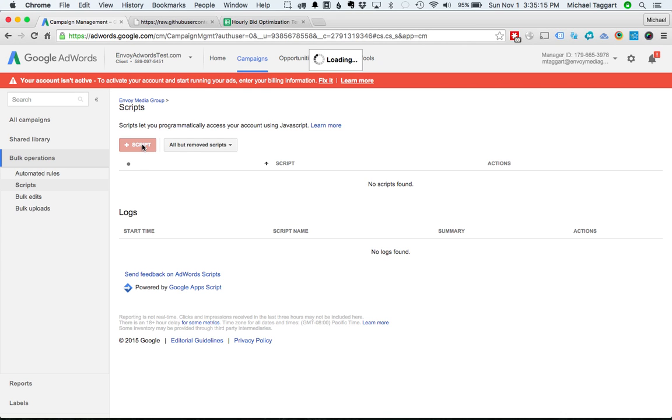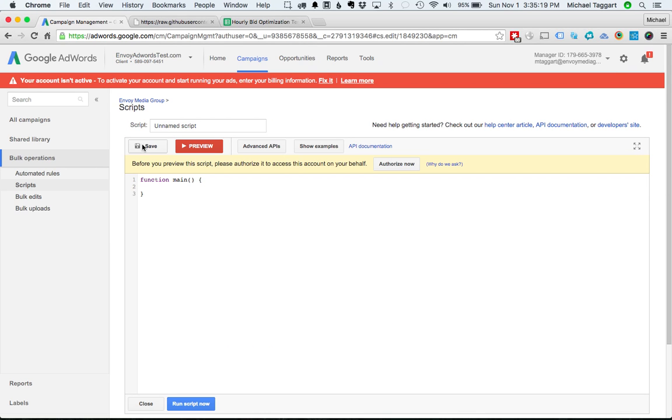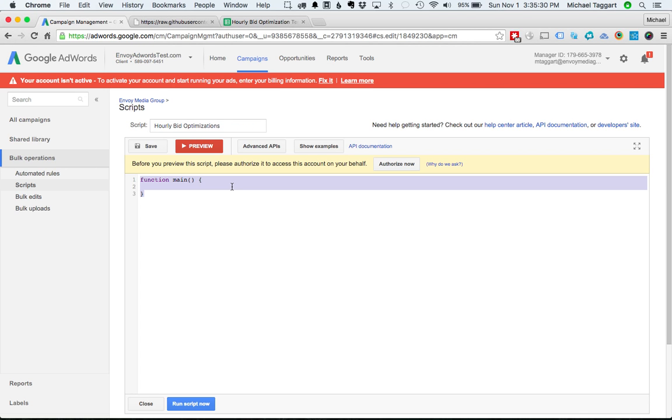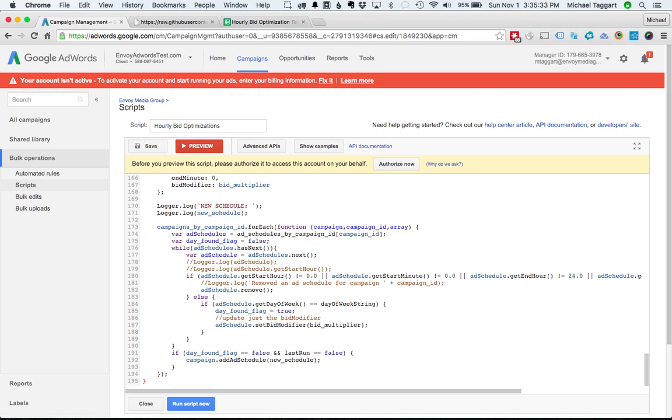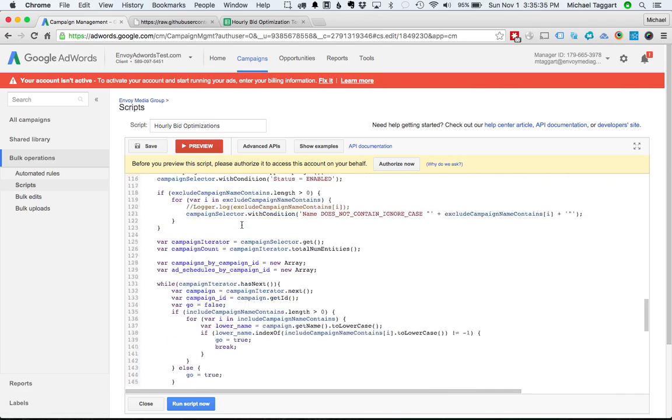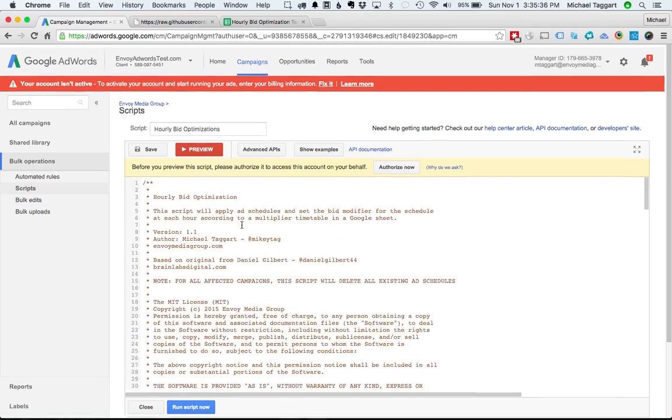So we're going to hit that. It's going to load. So it has a thing called unnamed script. Let's just call it hourly bid optimizations. We'll start there. And we are going to delete this stuff and paste in the code that we just copied. Great. All our code is now in there.